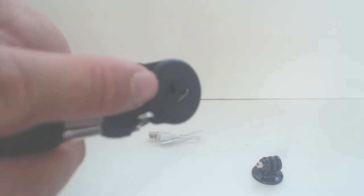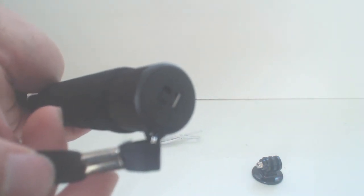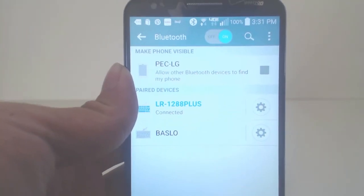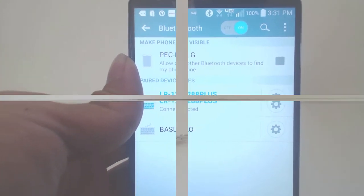The USB port for charging and power switch is located on the bottom of the handle. To pair it via Bluetooth, connect to LR1288 Plus in your Bluetooth menu.